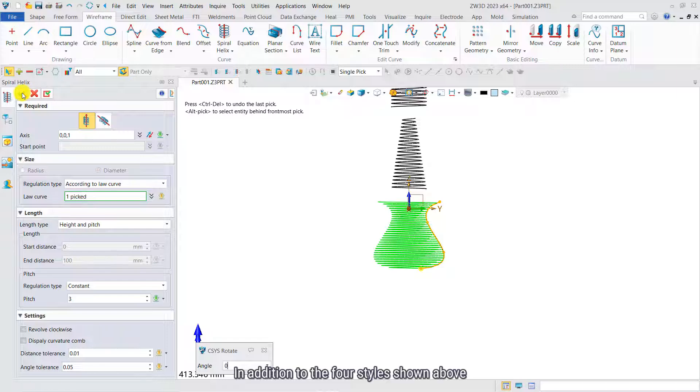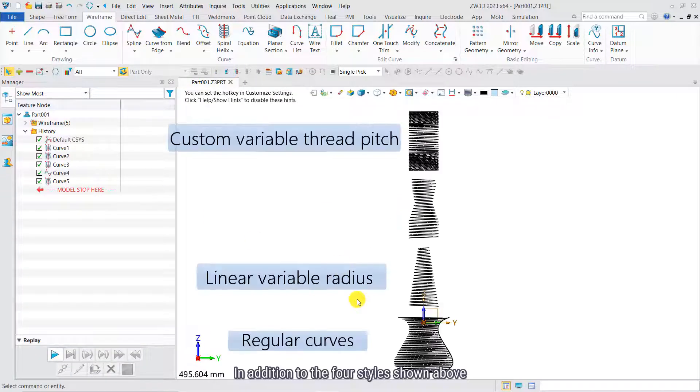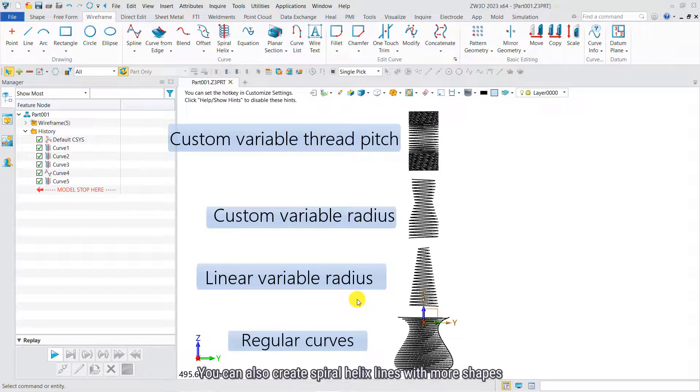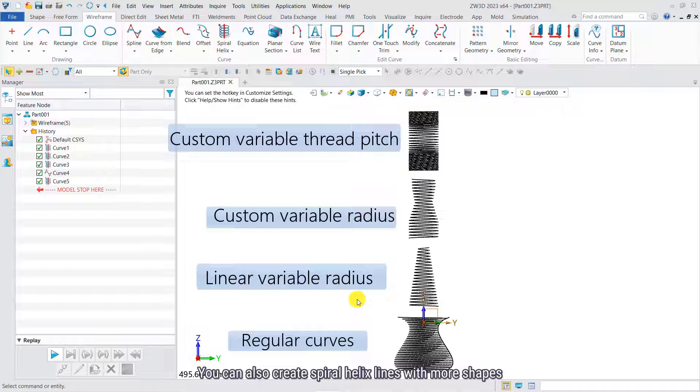In addition to the four styles shown above, you can also create spiral helix lines with more shapes.